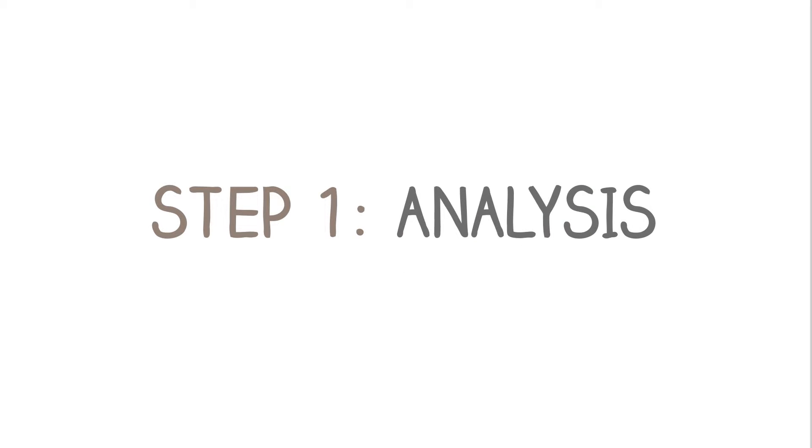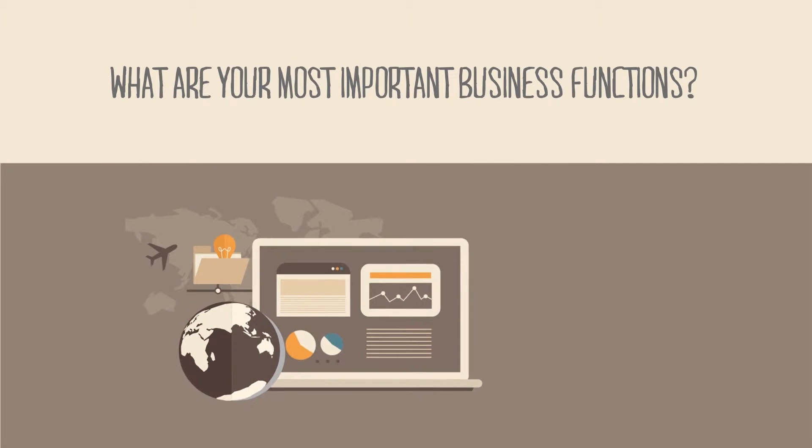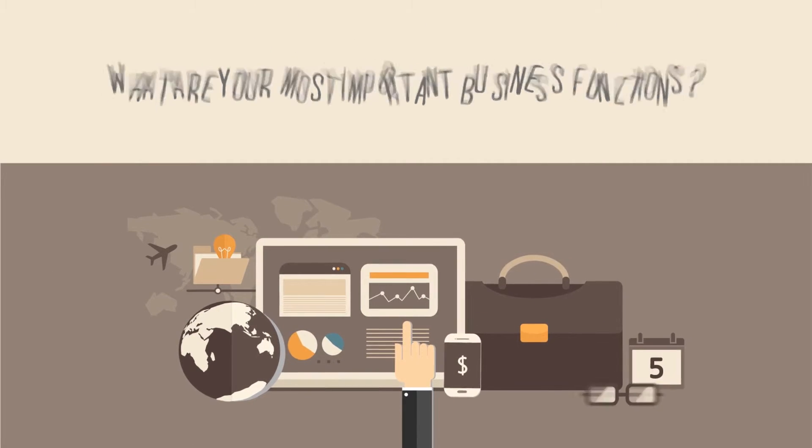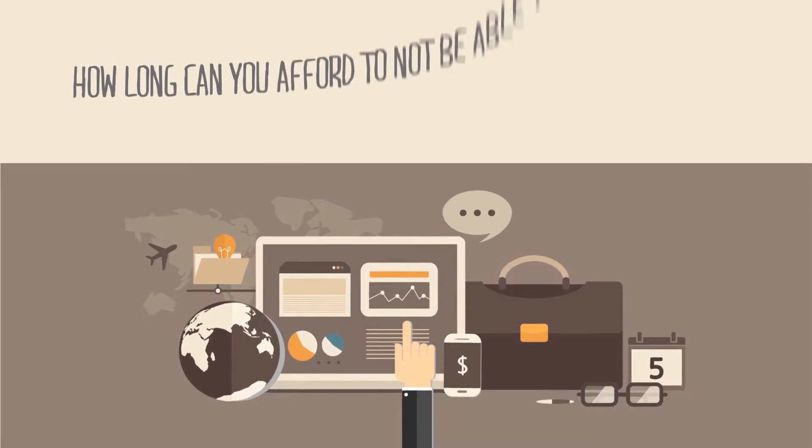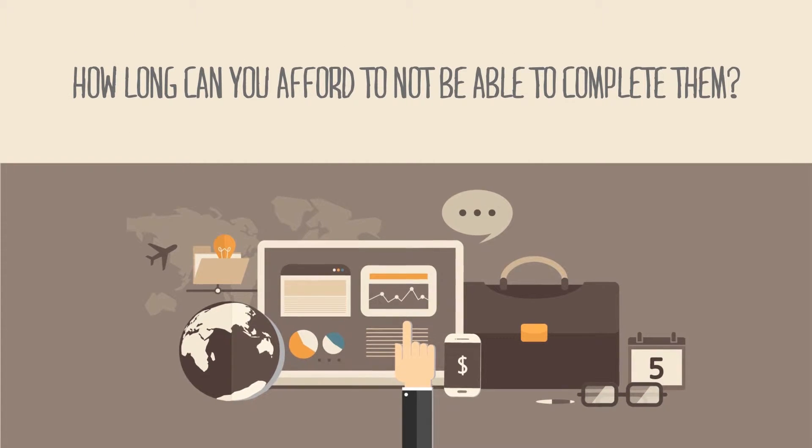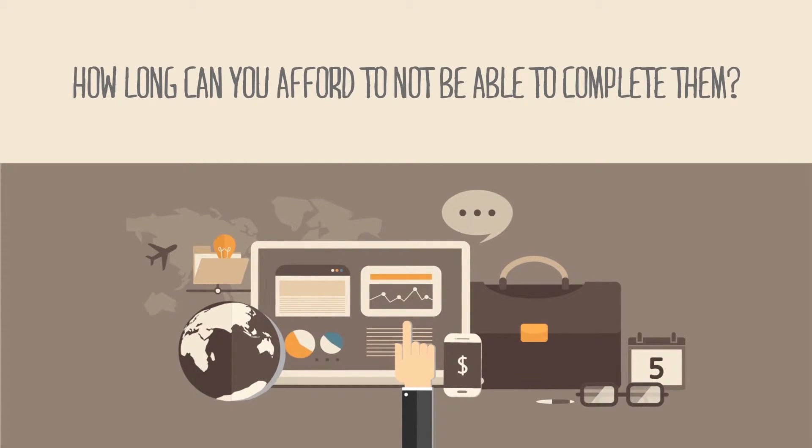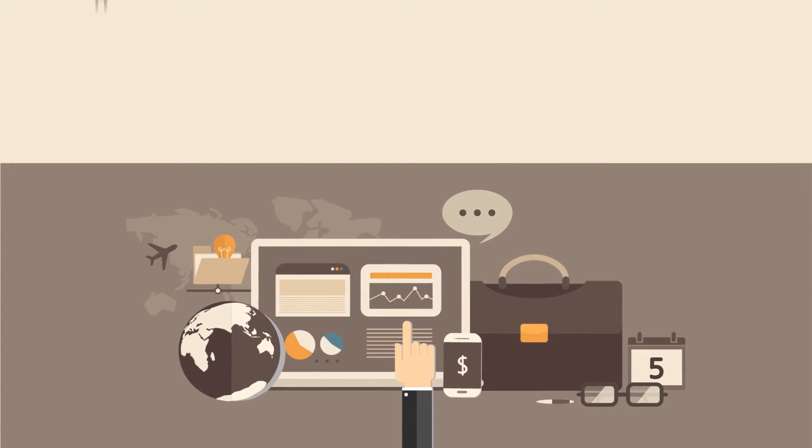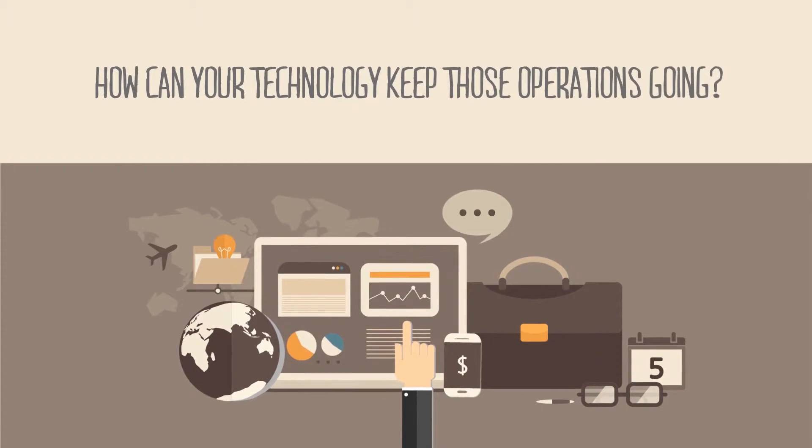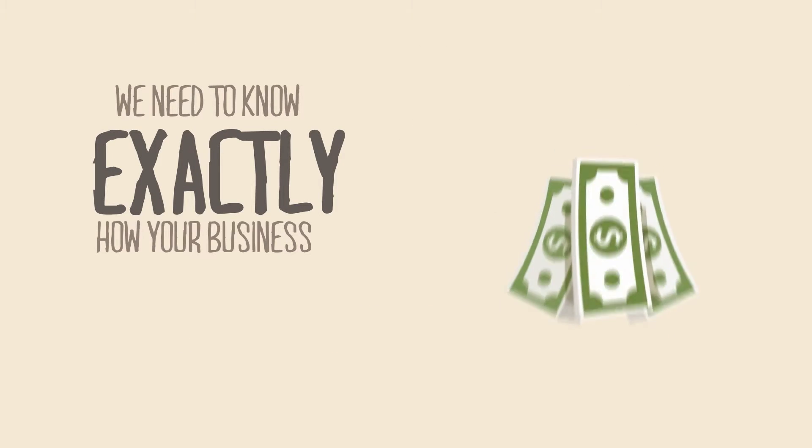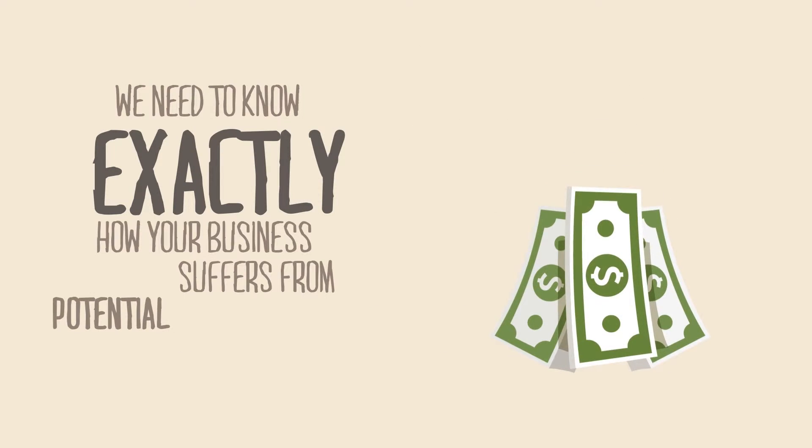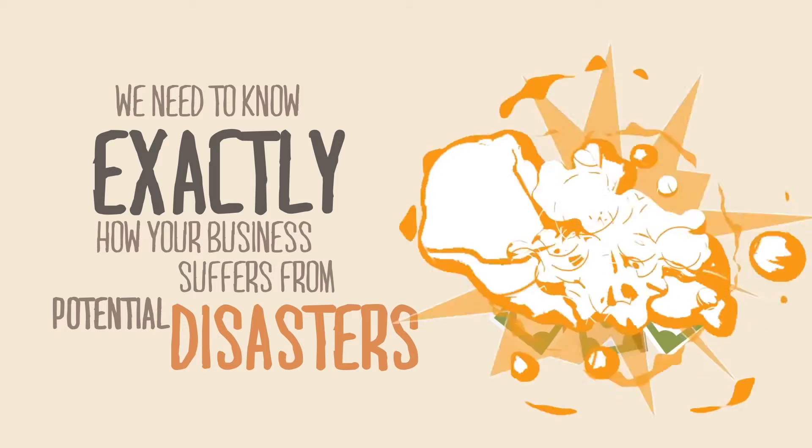Step 1. Analysis. What are your most important business functions? How long can you afford to not be able to complete them? How can your technology keep those operations going? We need to know exactly how your business suffers from potential disasters.